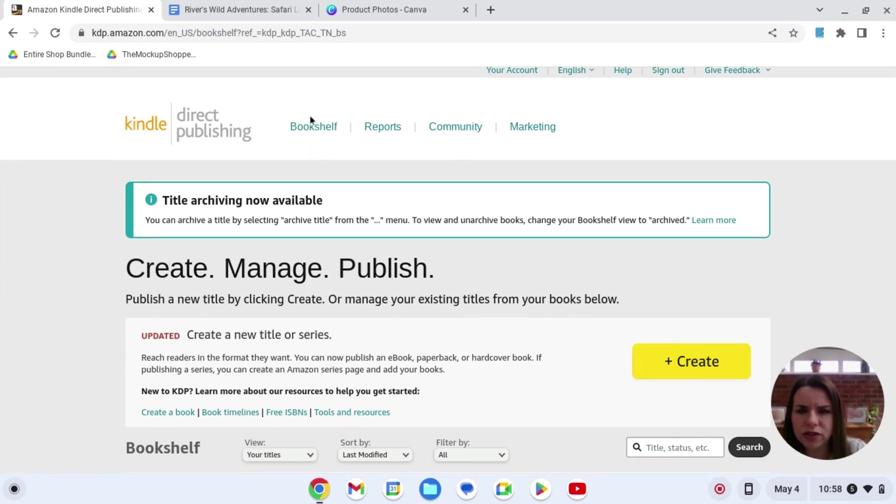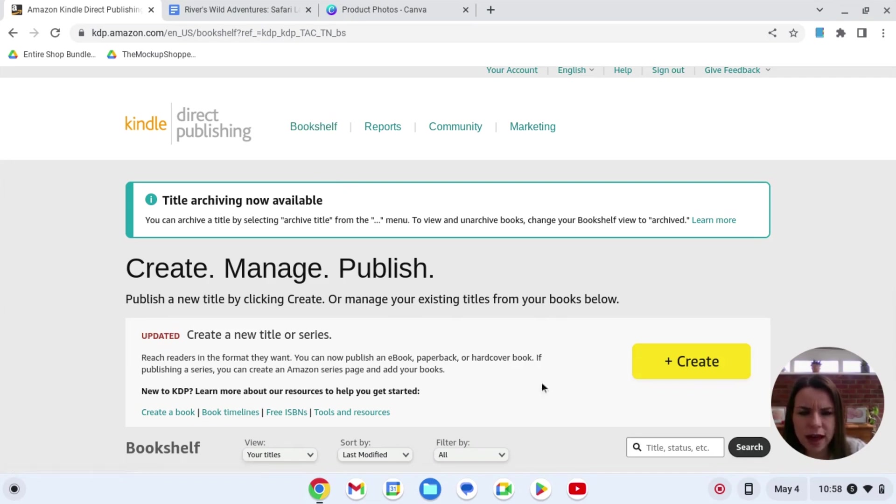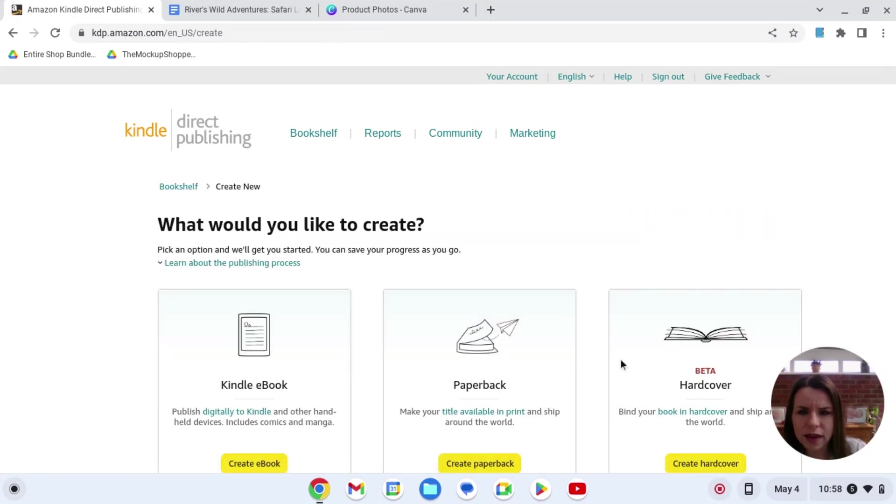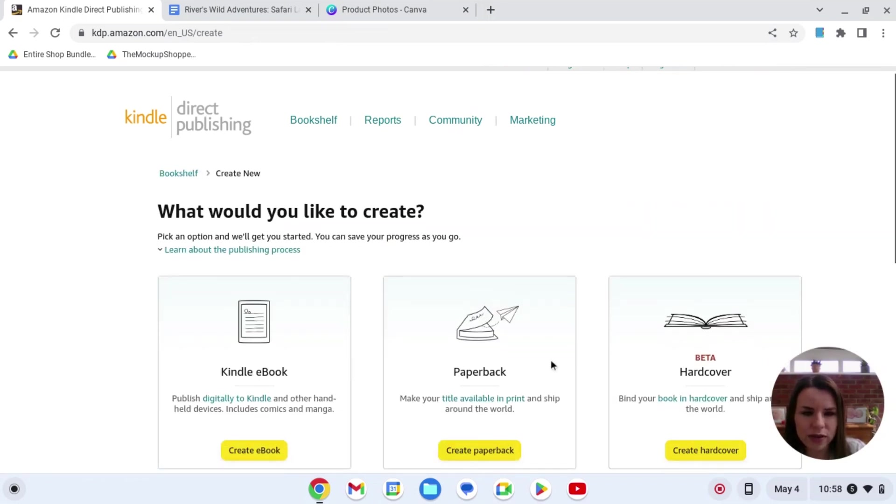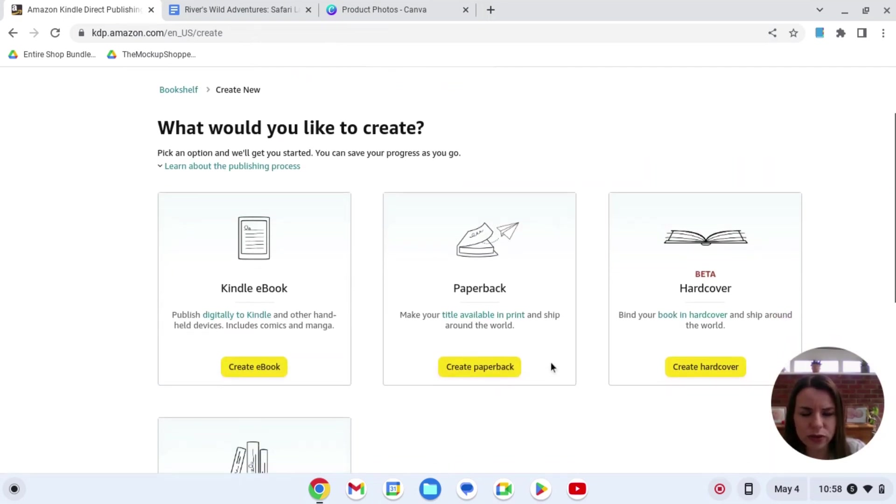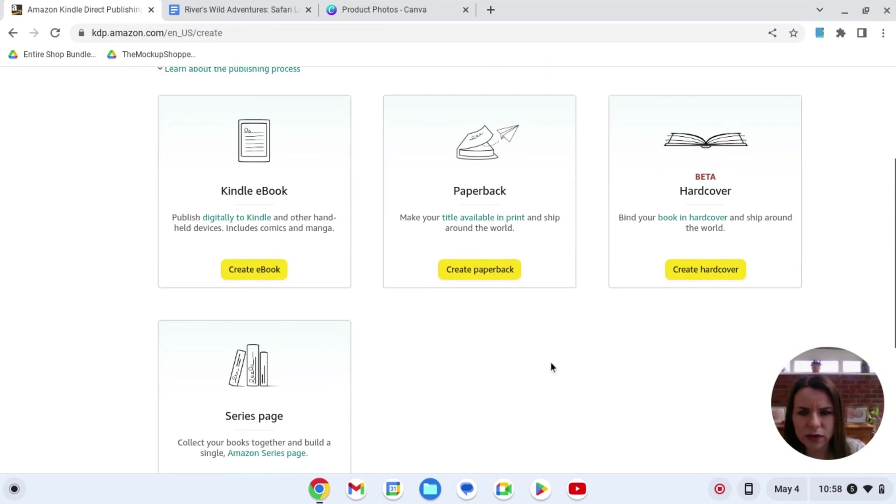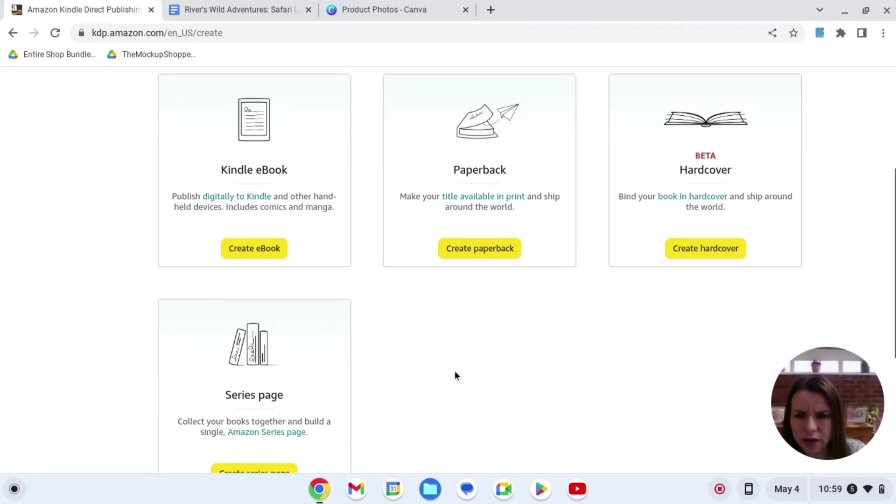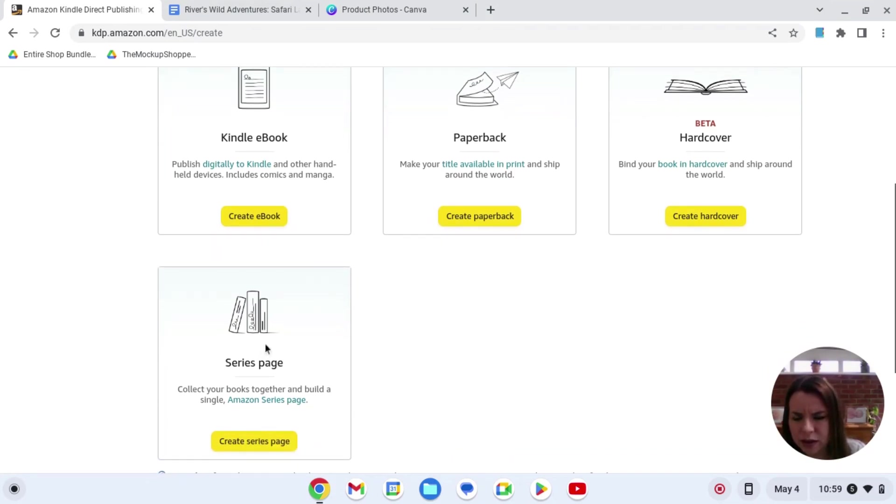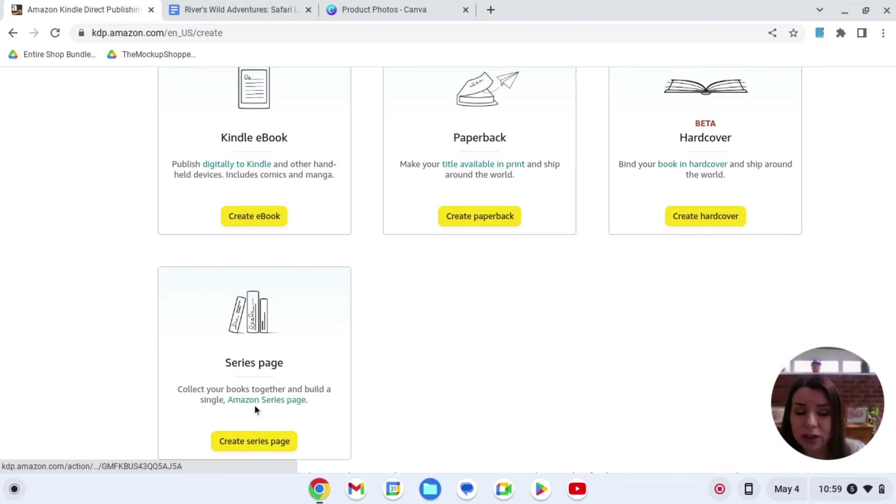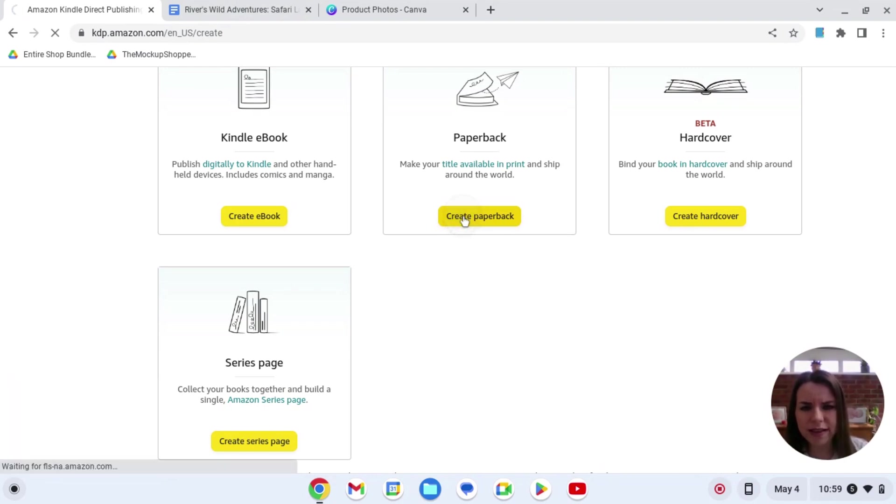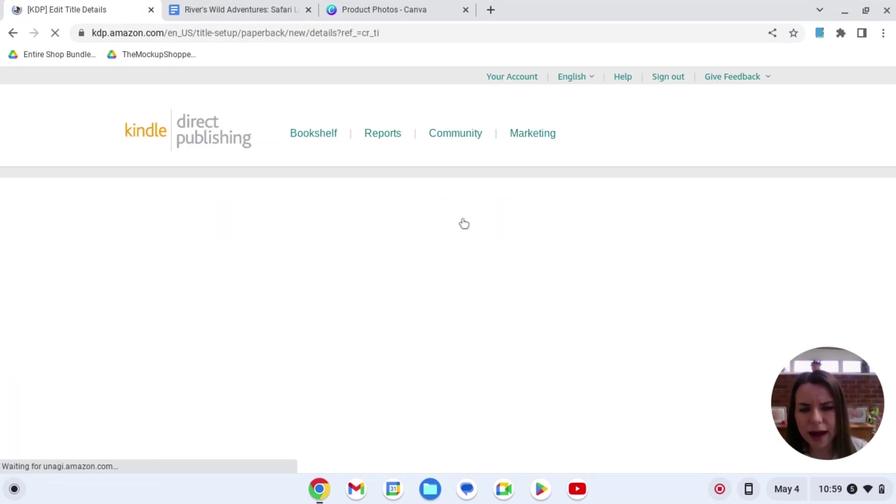Then you would just come over here to your bookshelf and then we're going to click create. This then is going to allow us to create any of these. So we've got the Kindle ebook, we've got the paperback, we've got the hardcover and here we've got series page. So I am actually going to add this book as a series but initially I need to create it as a paperback.